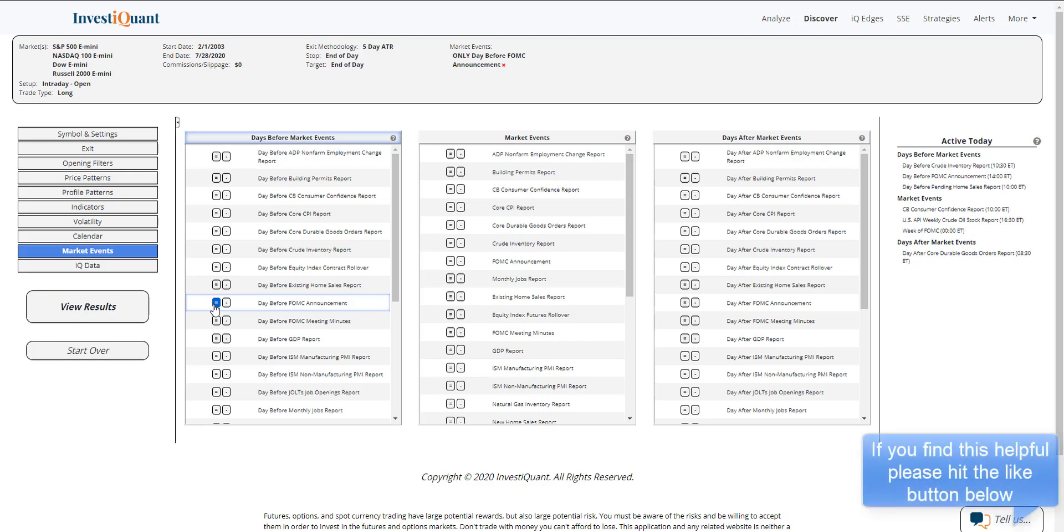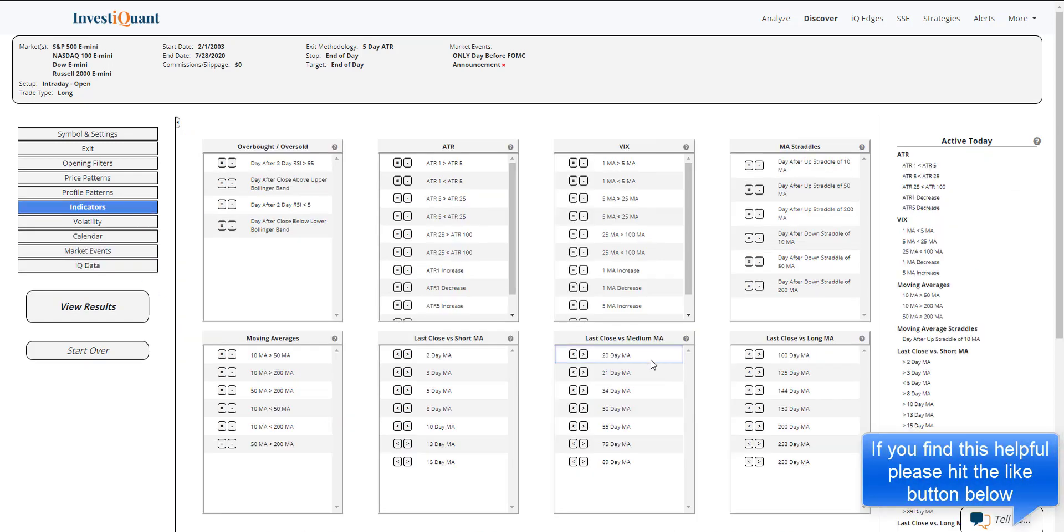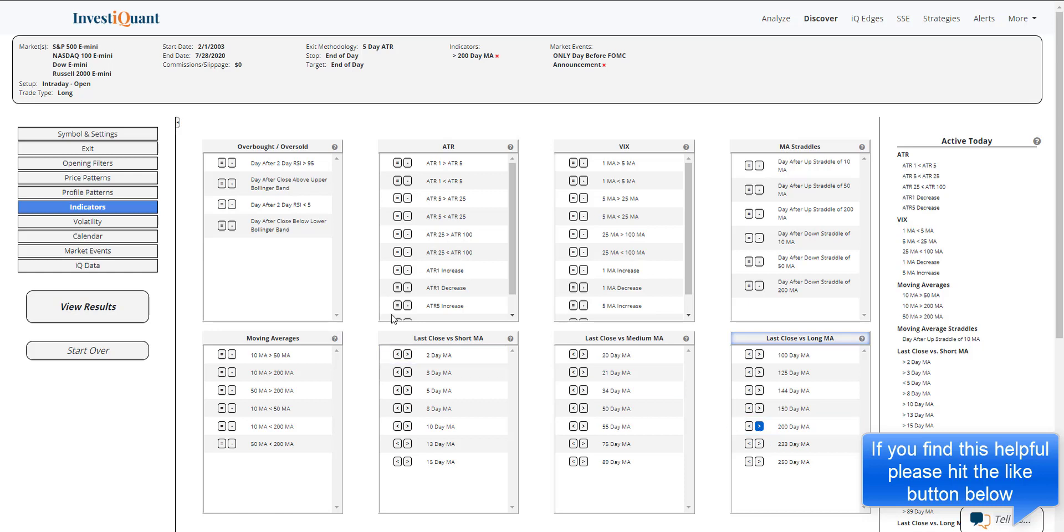Lastly, I'm just going to add above a 200-day moving average. We can get as creative as we want here in Discover, adding opening filters, price patterns, all that sort of stuff. But for today, I just want to keep this simple and look at what has happened the day before FOMC announcement when above the 200. Here we go.